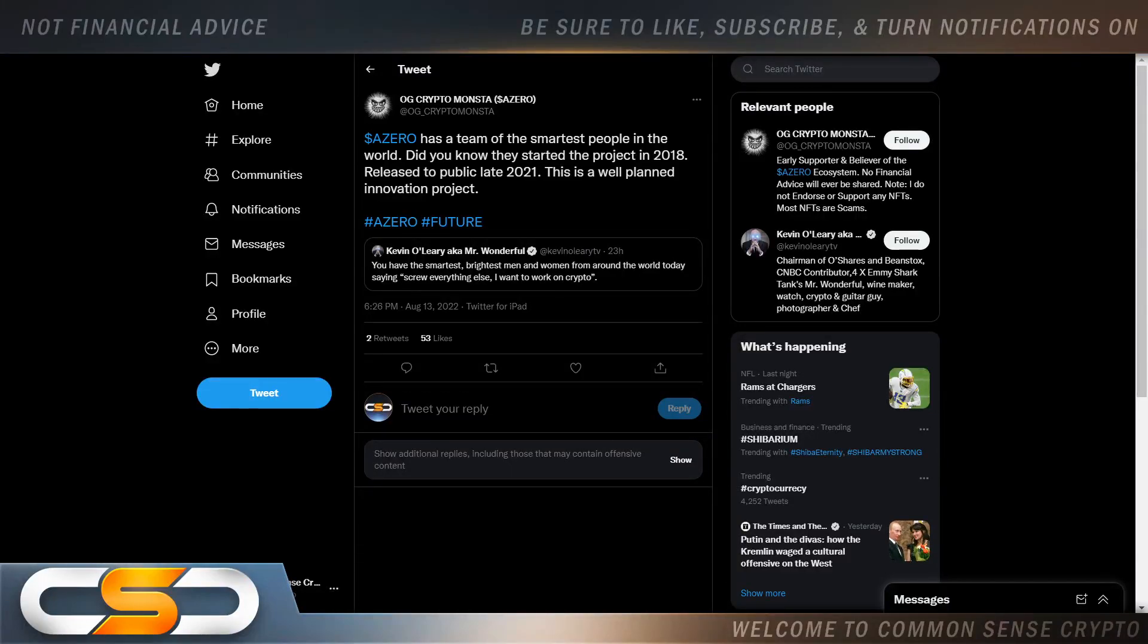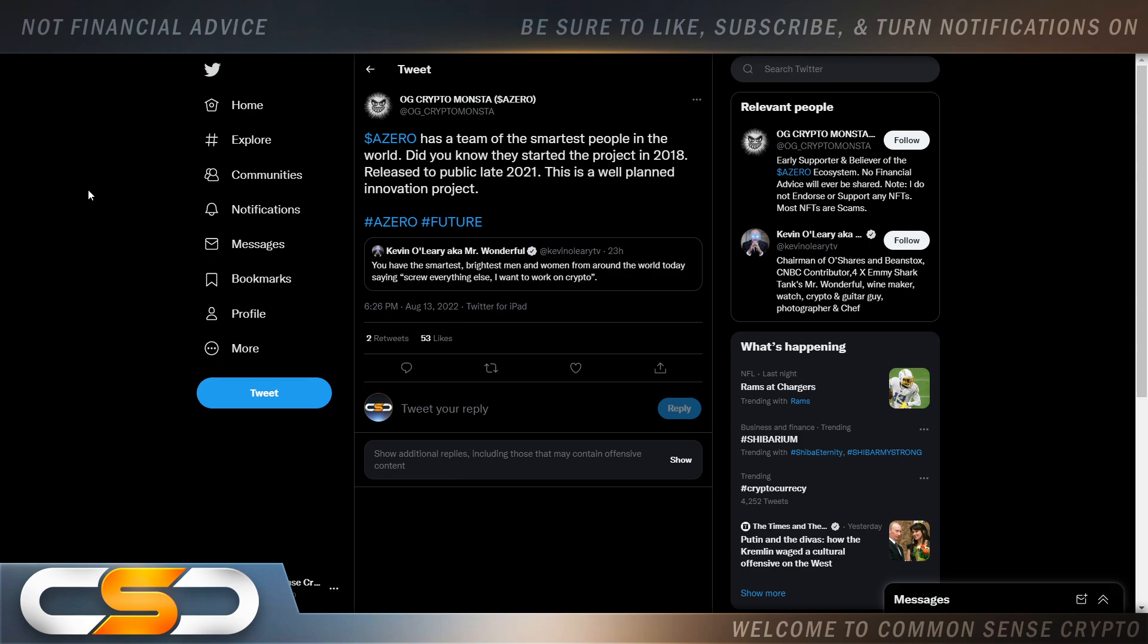Hello ladies and gentlemen and welcome back to the Common Sense Crypto Channel. This is Rich doing another video today on A0. But before I get started, please click the like and subscribe button as it helps this channel grow very quickly. I hope you're all having a wonderful day today wherever you are in this great world.